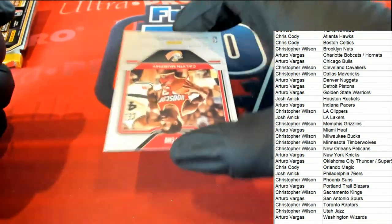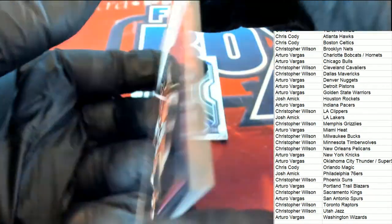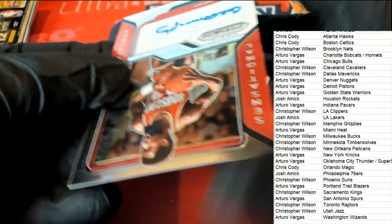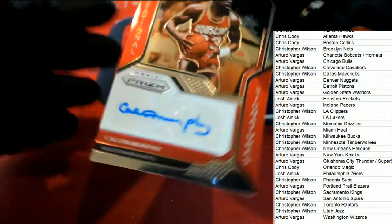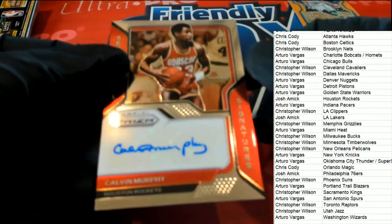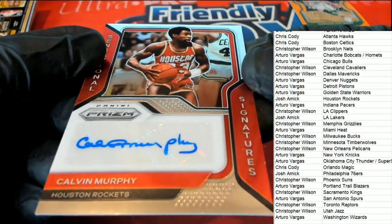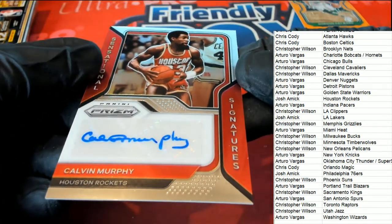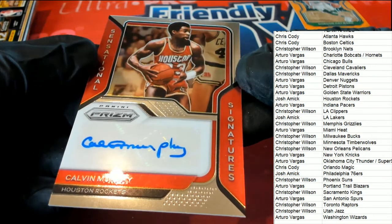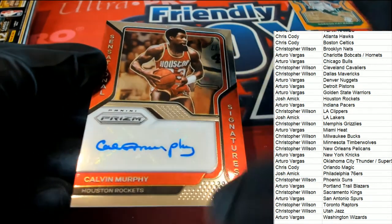Houston Rockets autograph. Old school Rockets, Calvin Murphy. Signature, signature hit.